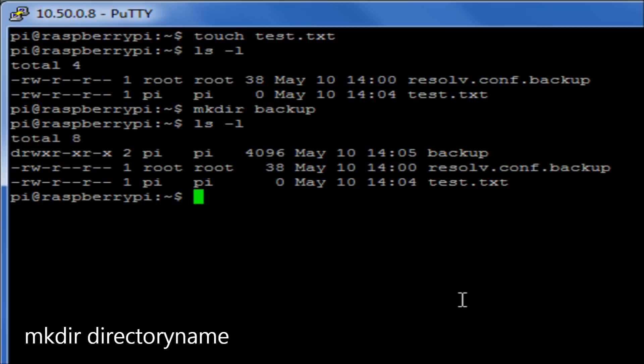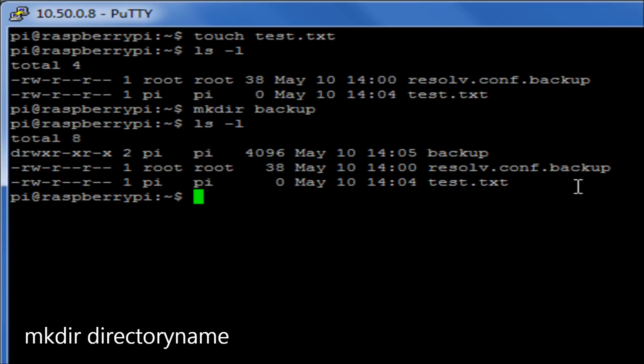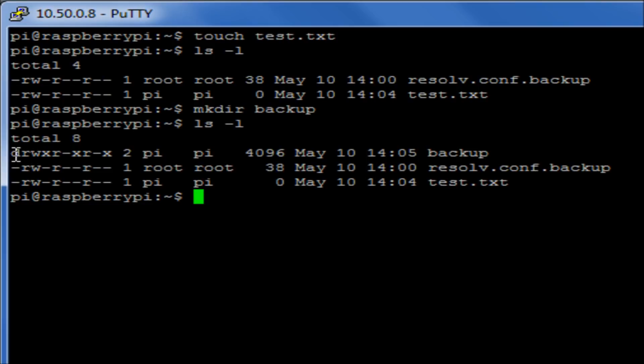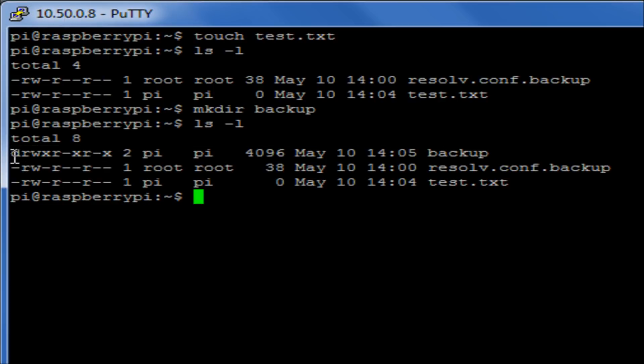The d at the beginning of the permissions here denotes that it is a directory.